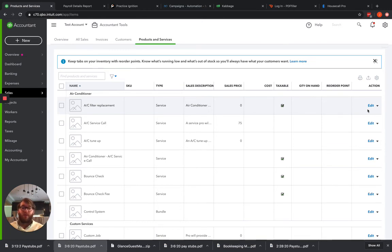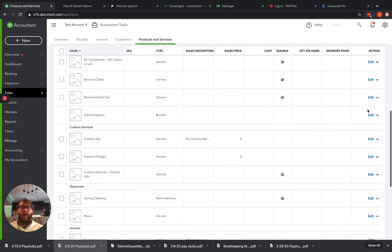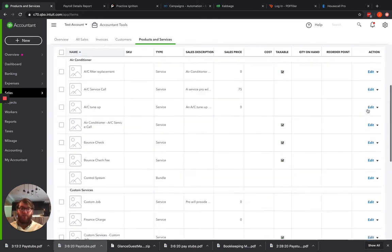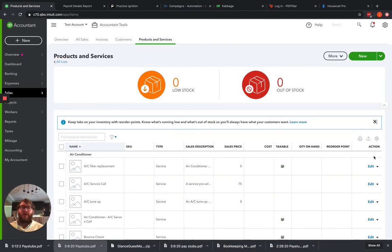So once we push that over into QuickBooks for the first time, now we'll have to come in here and we'll have to edit it, change our income account, update the historical transactions, and save.